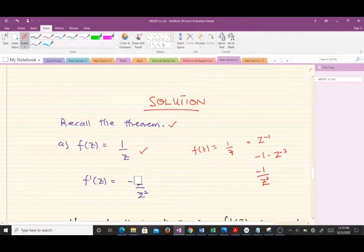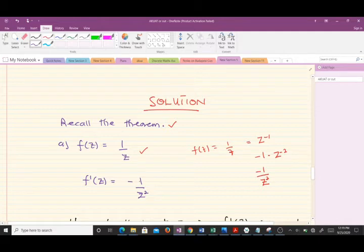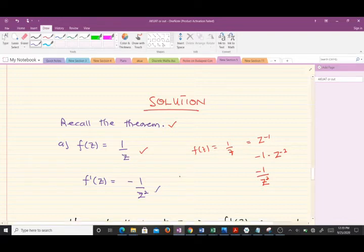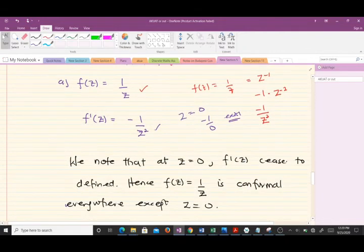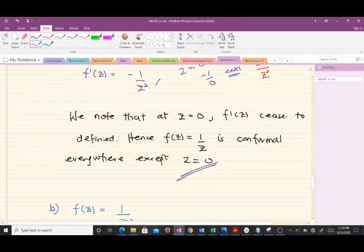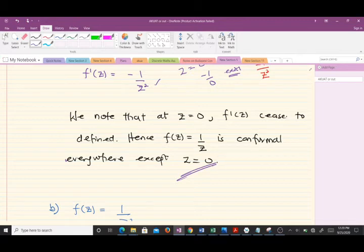So f'(z) = -1/z². The only value of z at which this derivative ceases to exist is when z = 0, because we would have negative one over zero, which is undefined. Therefore, this function is conformal everywhere except when z = 0. It is very simple — it's essentially finding where a function is defined, applied through the lens of the conformal map theorem.